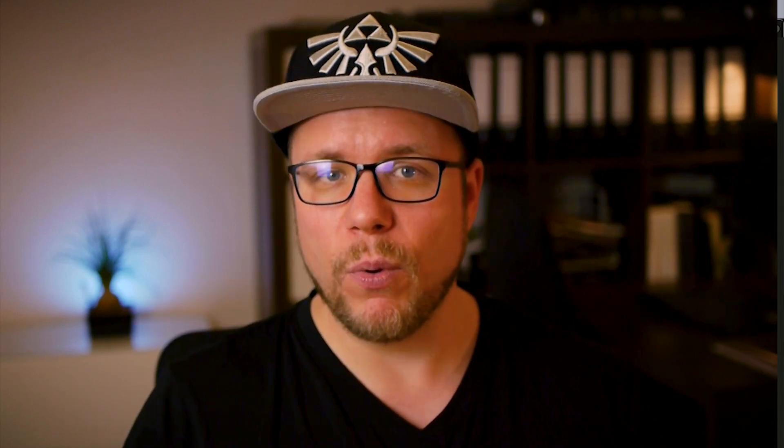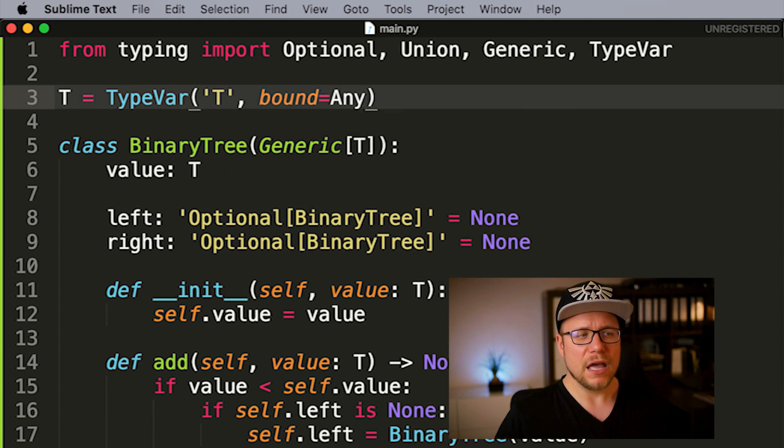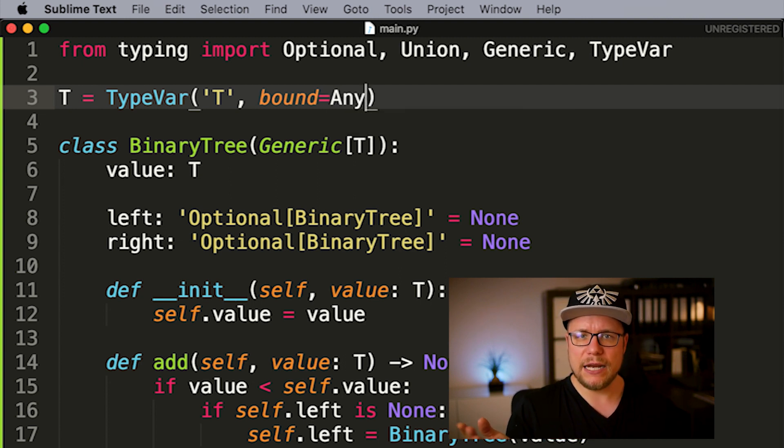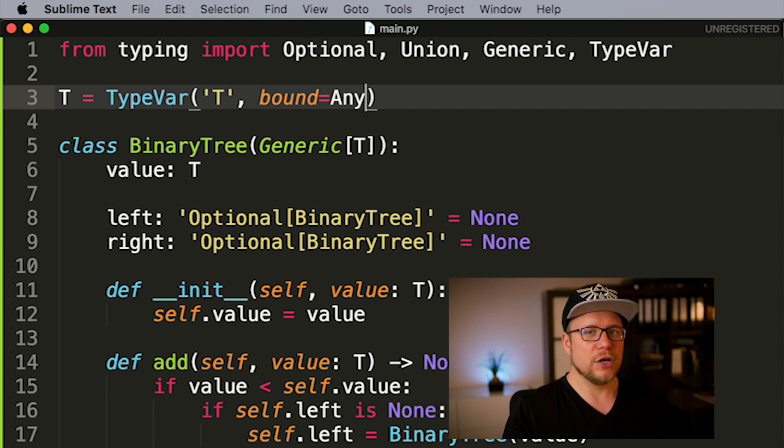And what is an upper bound? An upper bound is a parameter for our type variable that tells it that all types that are the upper bound itself and subclasses of it can be used inside of the type variable. So by adding the upper bound any to our type variable t, we can use all data types we want. This is how you use it.